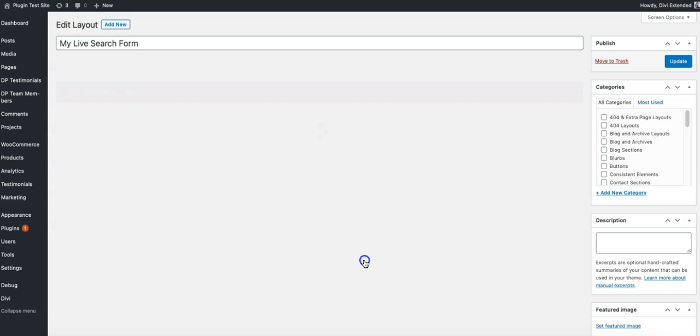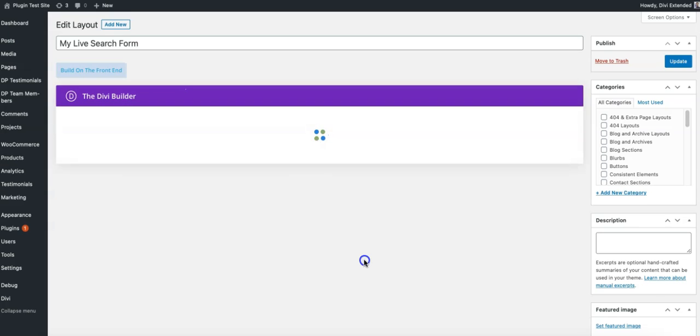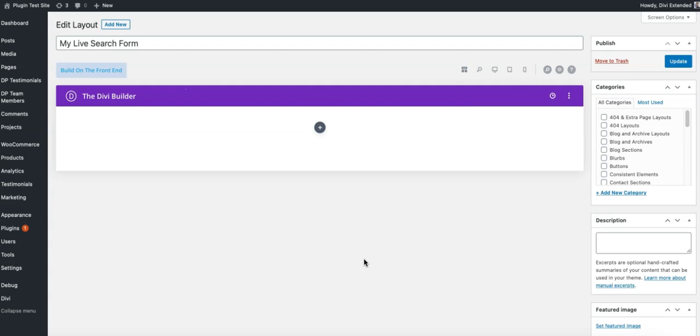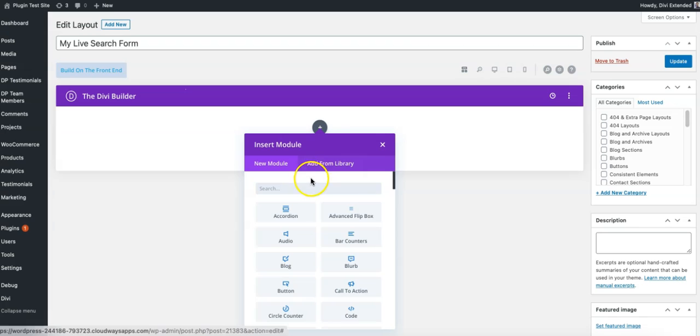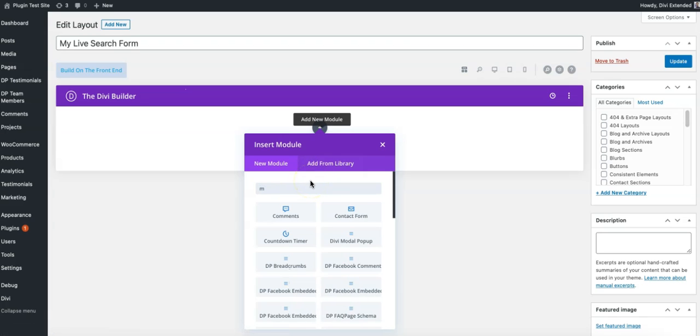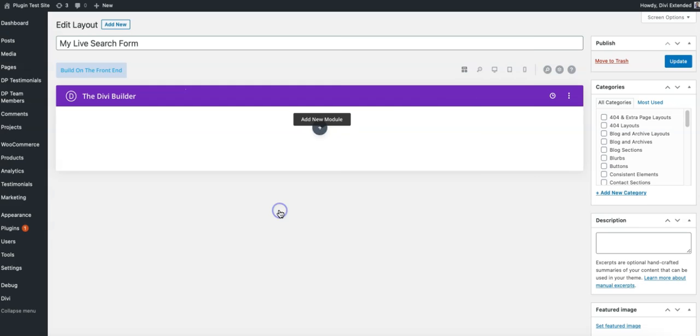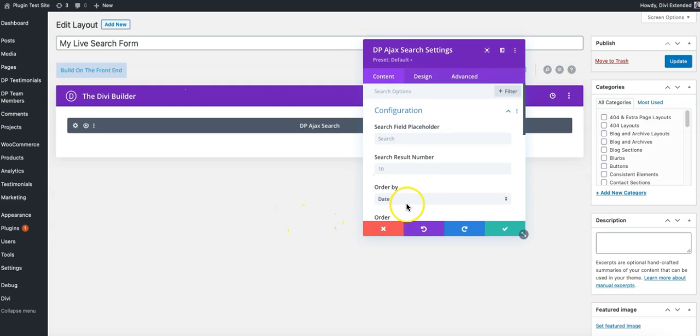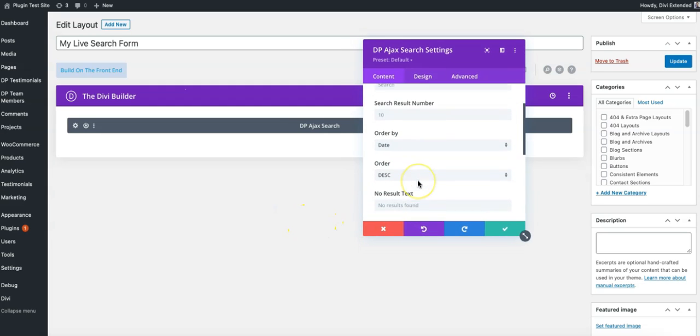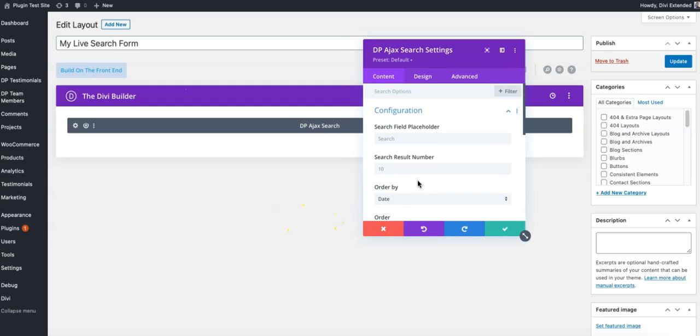So at this point of time we are creating a layout that just one module will, that will be saved in the Divi library. So I'm just going to add DP Ajax search.